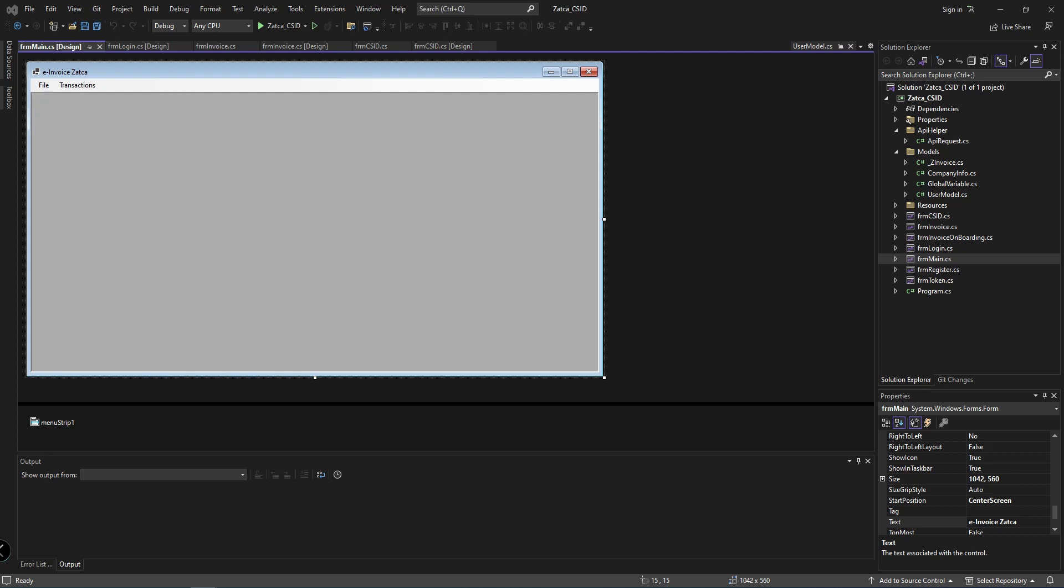Another one: for every invoice after the first one, remember to include the hash key of the previous invoice and ensure that the counter value is incremented and not duplicated.